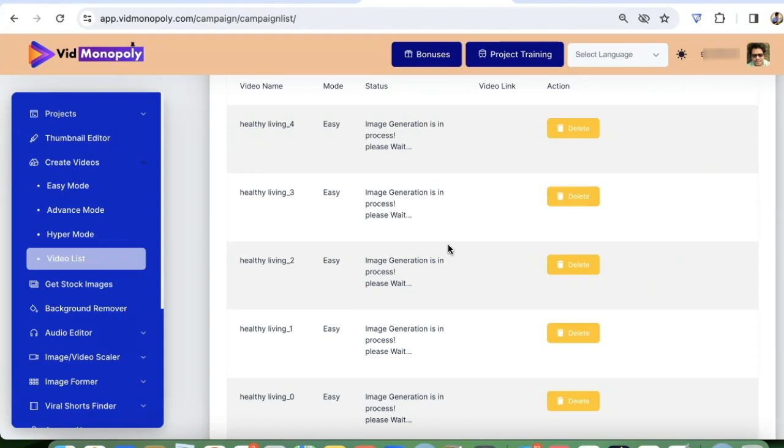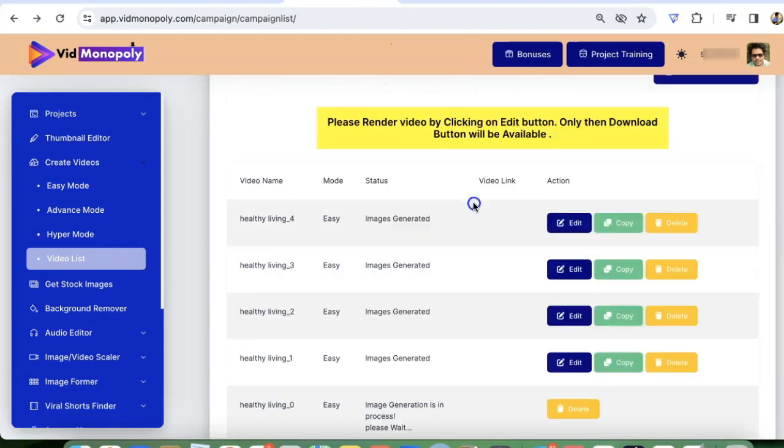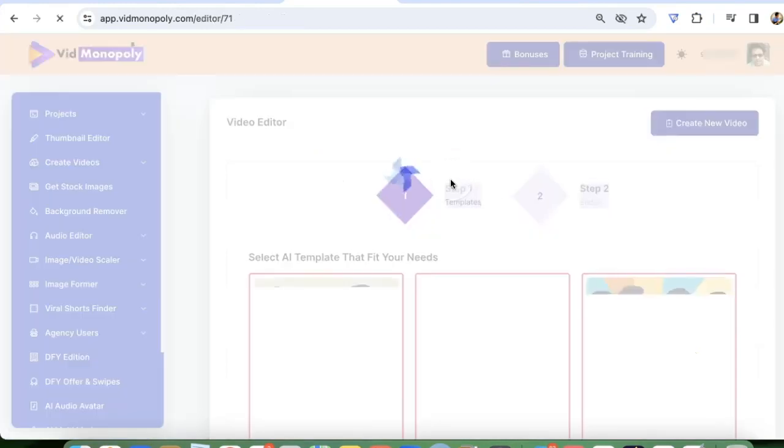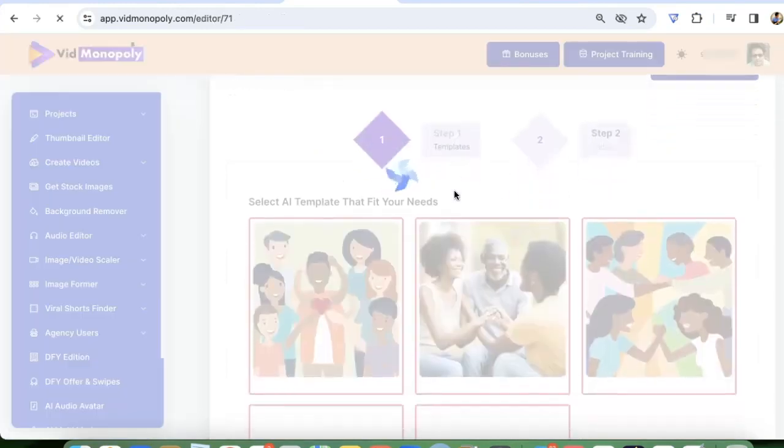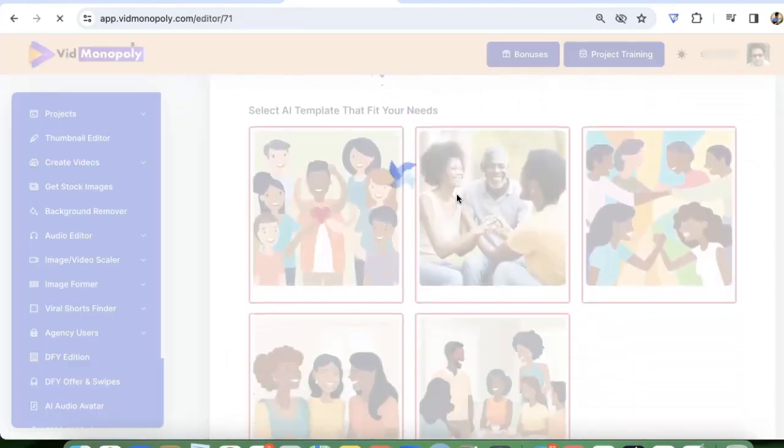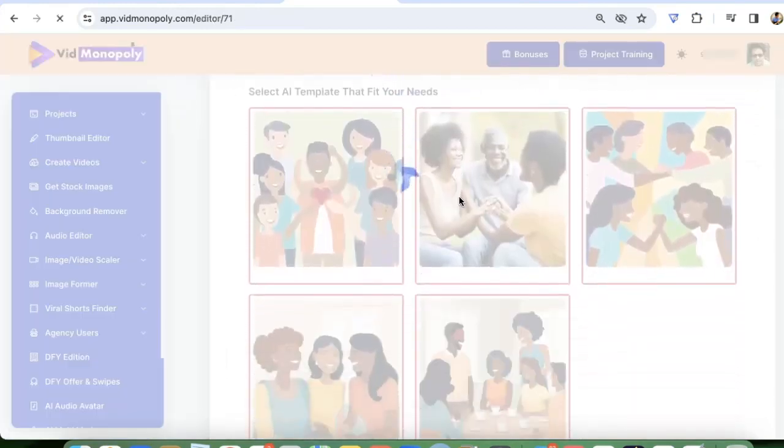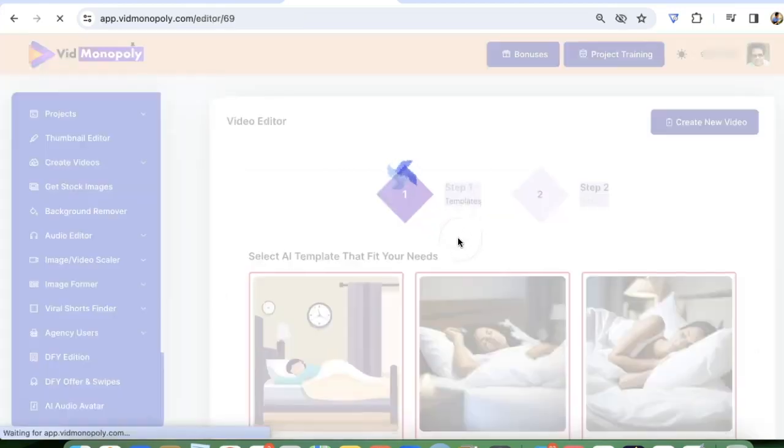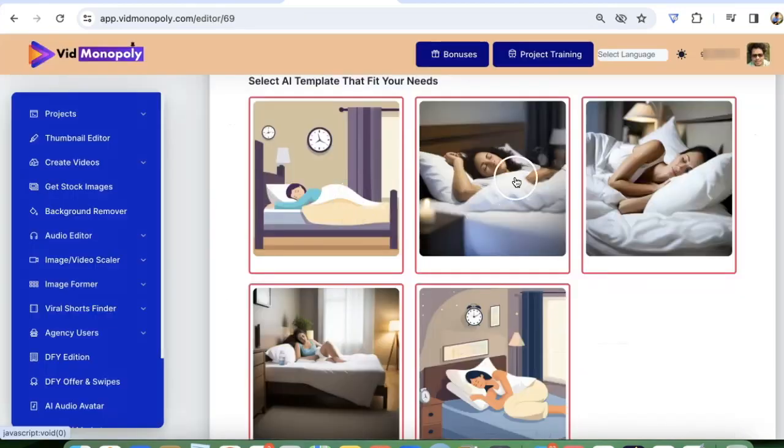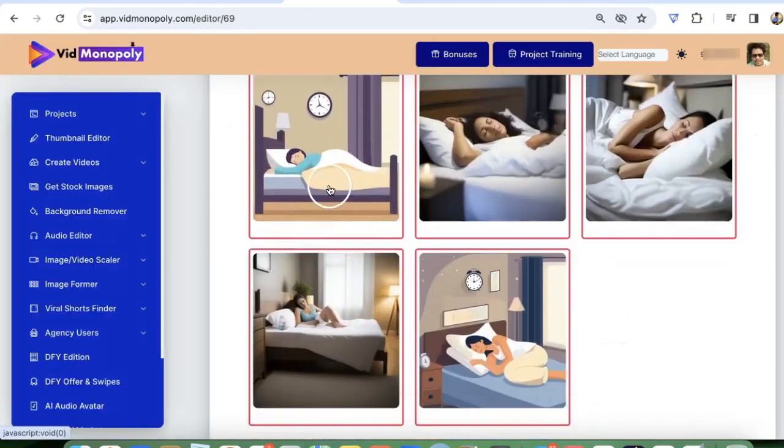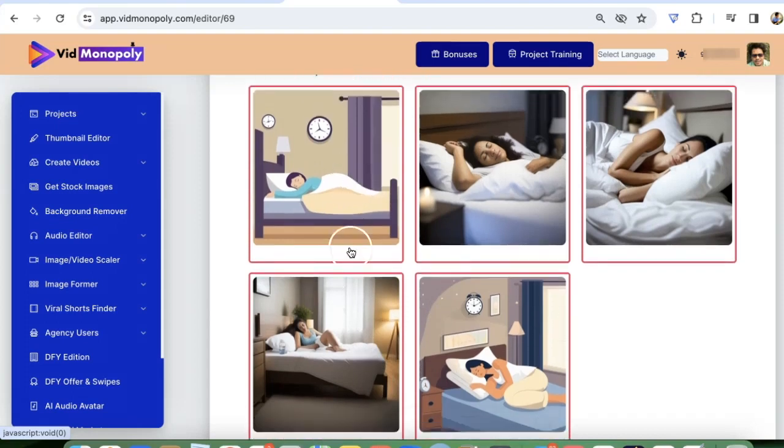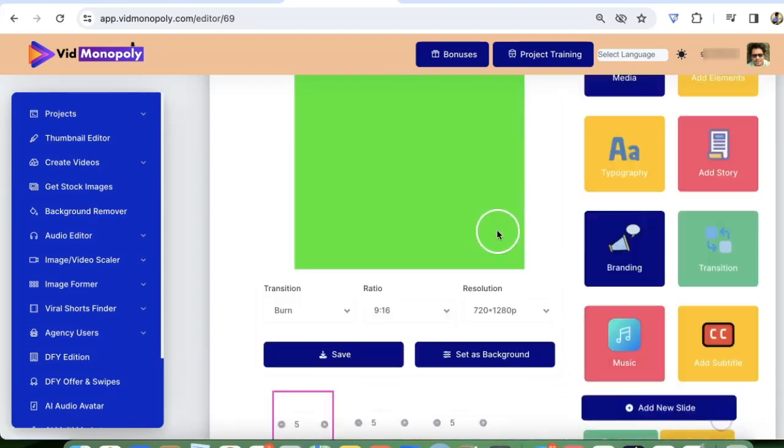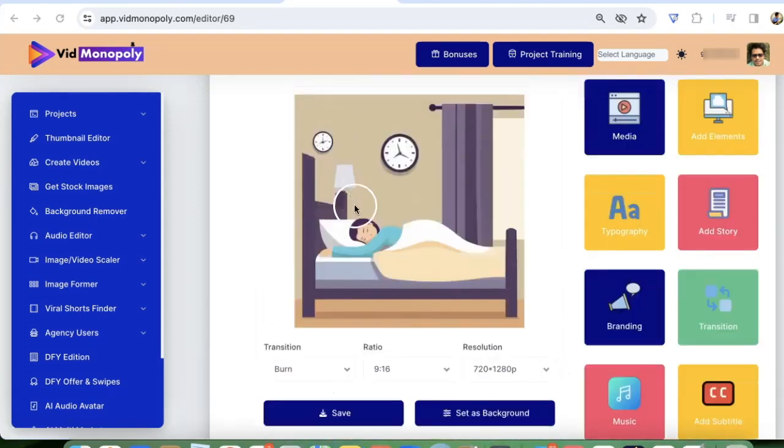Now, once the images are ready, we can use these videos as it is, or we can go and edit the video, edit the images inside it, add our branding or add a music or whatever we want. Now you can select any of these images or you can unselect them. I want to use all these images. So I'm going to keep them selected and click on continue.